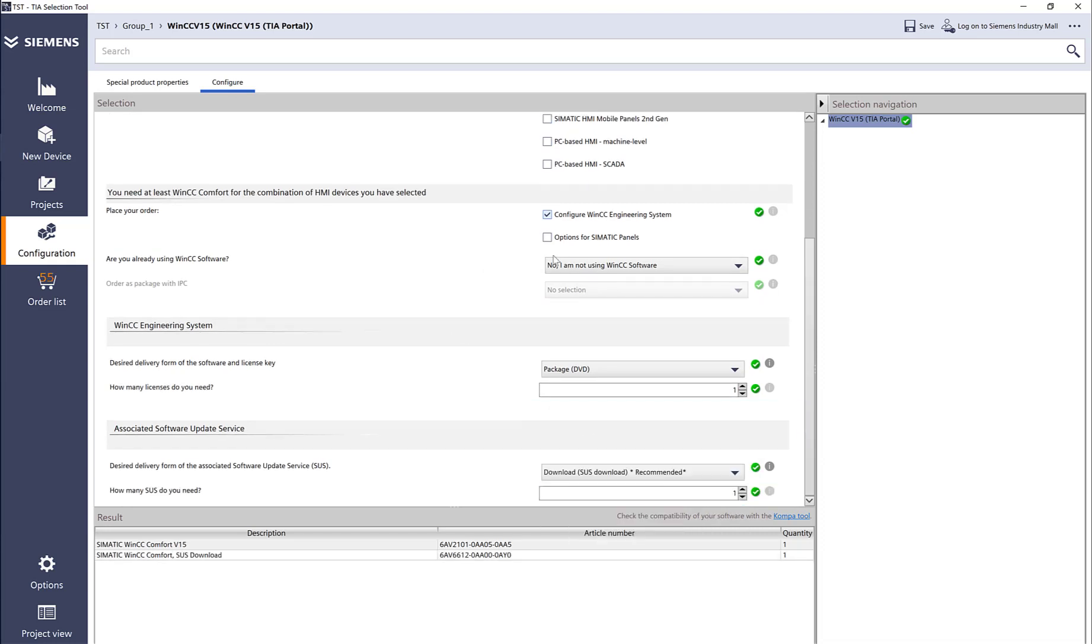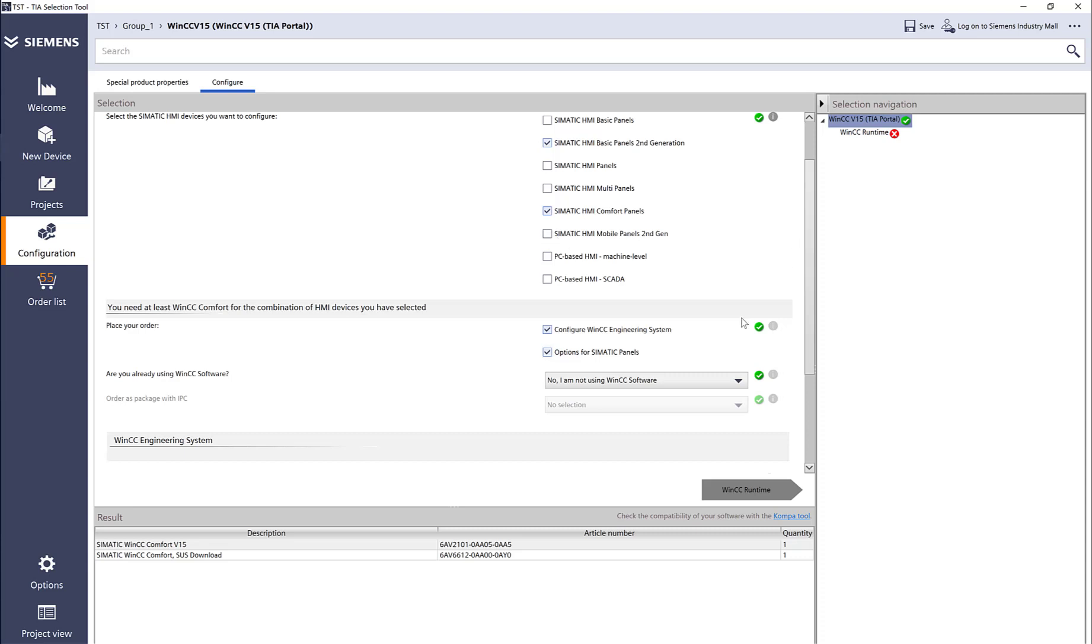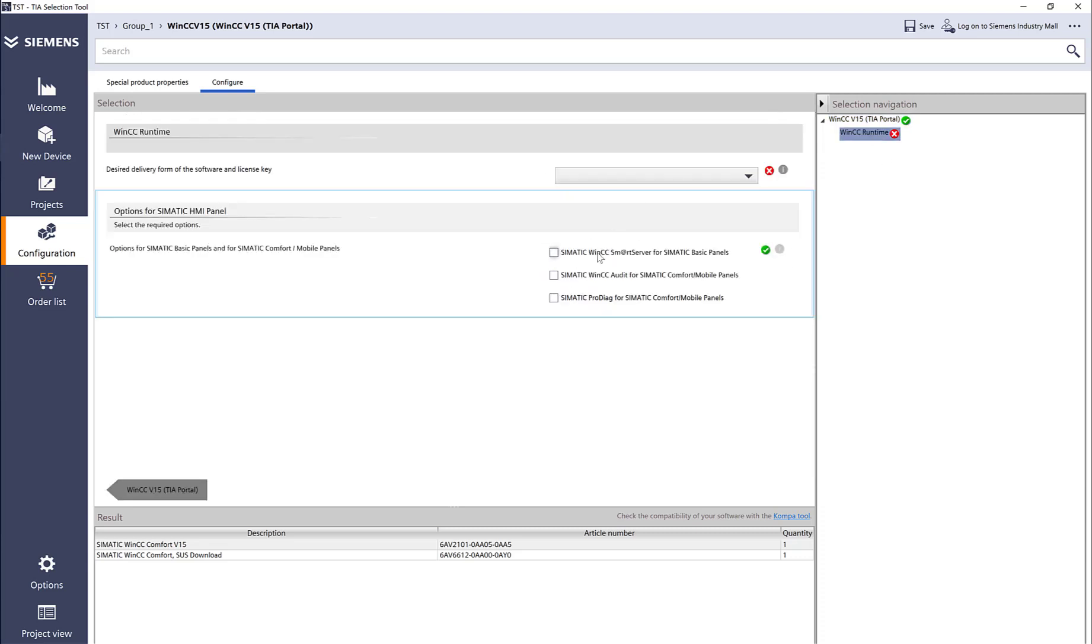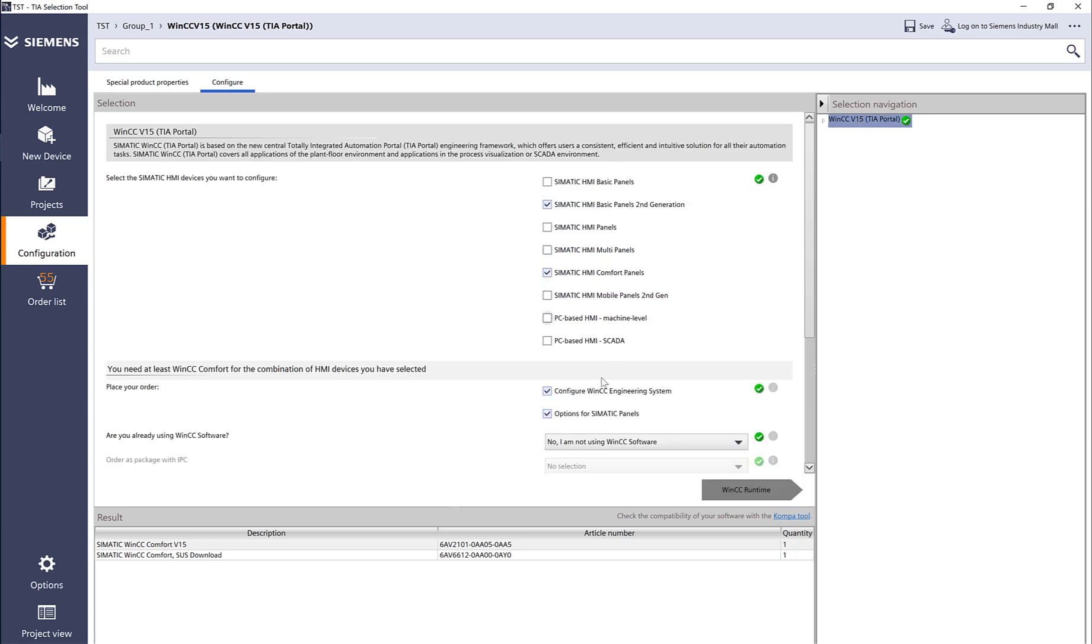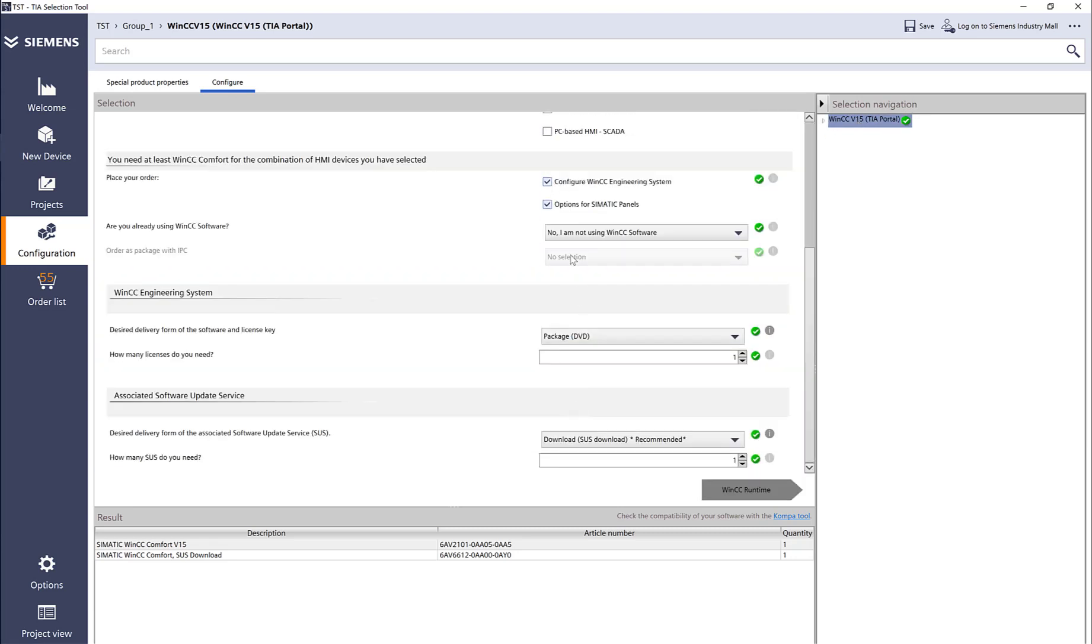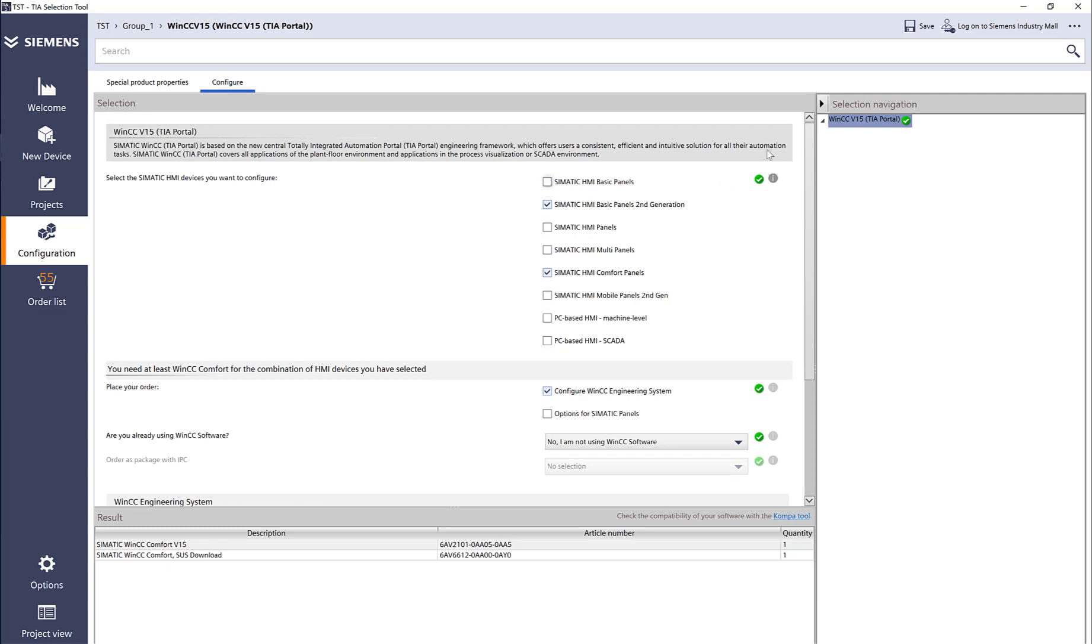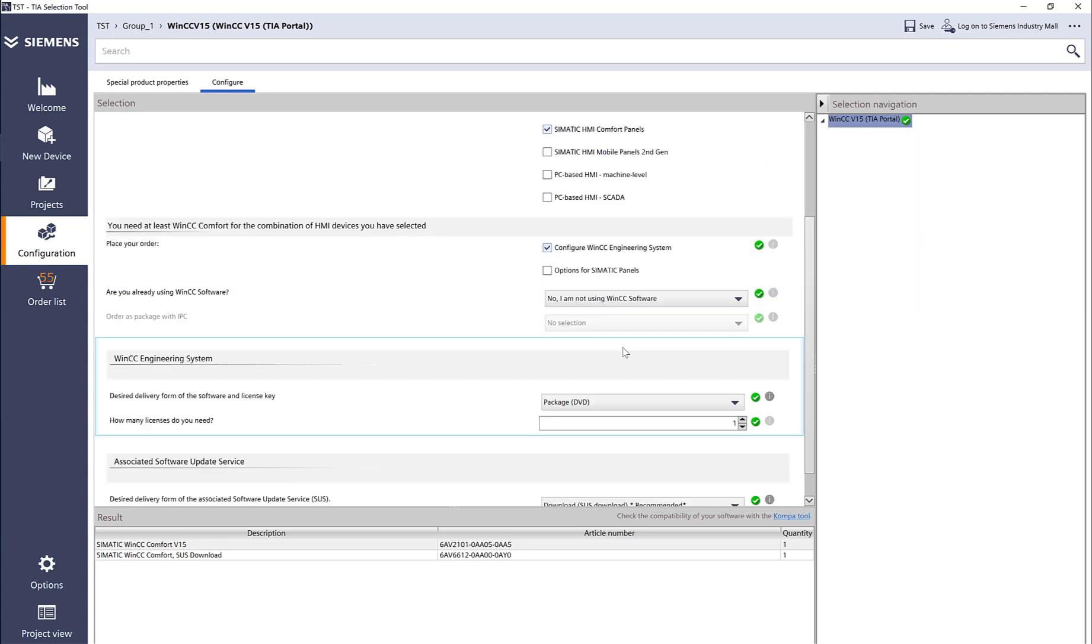There are also options for comfort panels. If I go to runtime, there's an option for Smart Server—note that with version 15, you don't need it for the comfort panel, it's only for basic panel. There's WinCC audit license, which is nice for all the FDA requirements—a nice add-on—and the same Pro diag. I'm going to go back and remove the option so that everything is green.